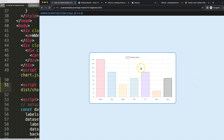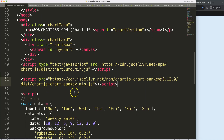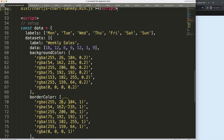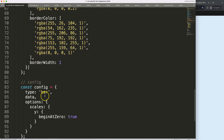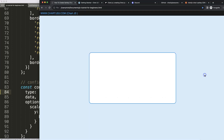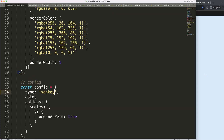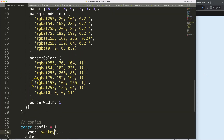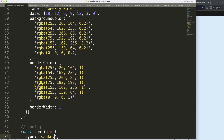Of course nothing happens yet because we don't have the Sankey chart activated. So we're going to set the type to 'sankey'. Let's save and refresh — but we get a blank screen, a blank canvas.